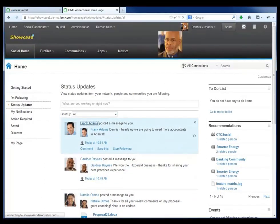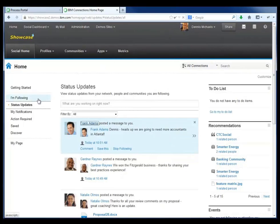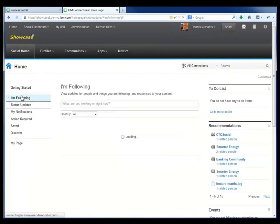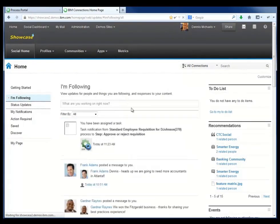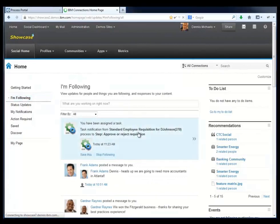He notices that Frank has given him a heads up that more staffing is likely to be required around Atlanta. But now he's going to need to check for tasks that might be waiting for him. So he does that through his I'm Following activity stream.